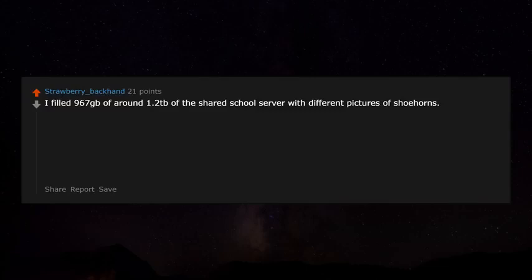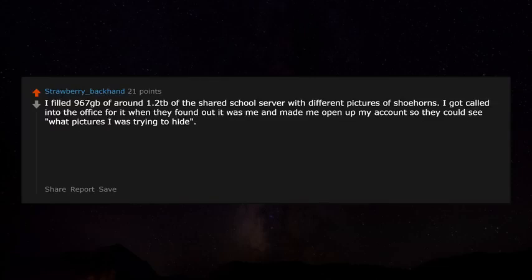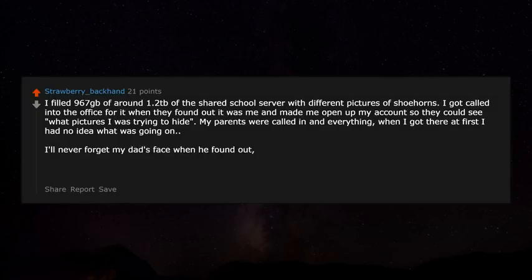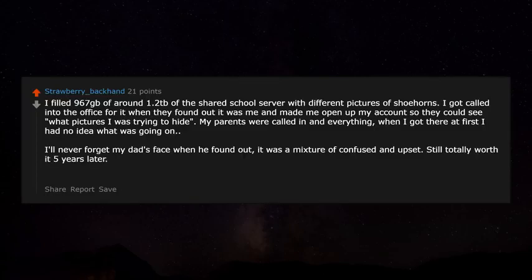I filled 967 GB of around 1.2 TB of the shared school server with different pictures of shoehorns. I got called into the office when they found out it was me and had to open my account so they could see what pictures I was hiding. My parents were called in, and my dad's face was a mixture of confused and upset. Still totally worth it. Five years later — long live shoehorn.